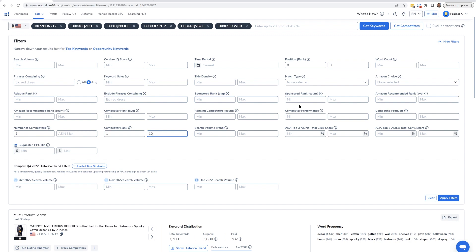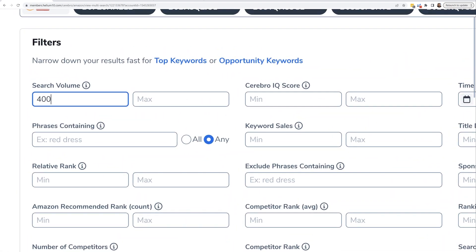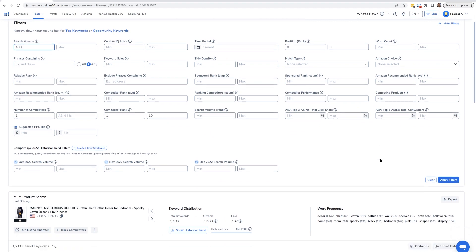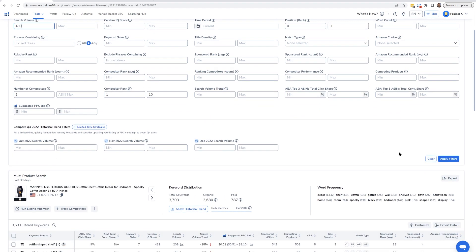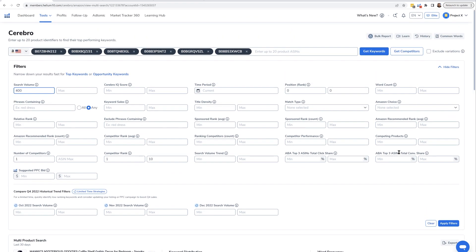I'll go ahead and put - since this is the U.S. marketplace - I'll put a minimum search volume of 400. You know, you can do more or less depending if anything comes up.